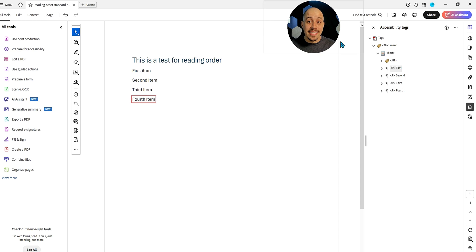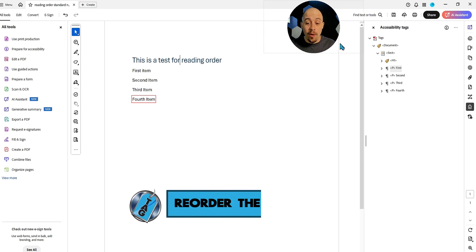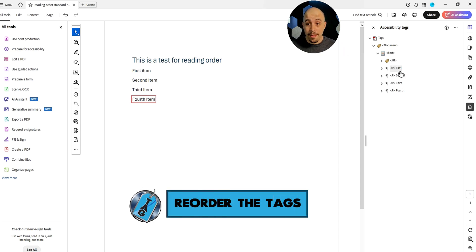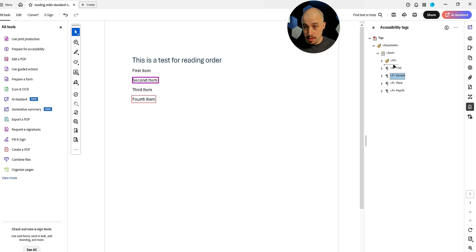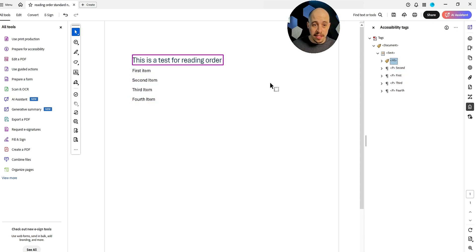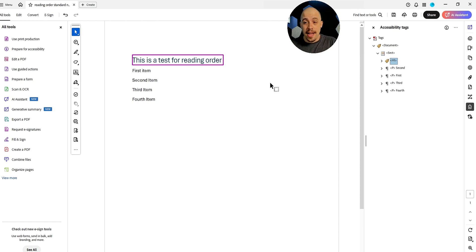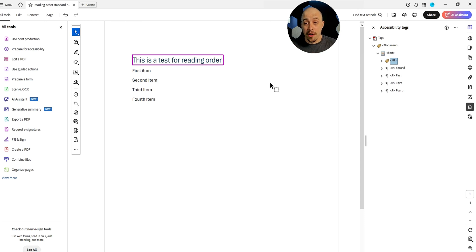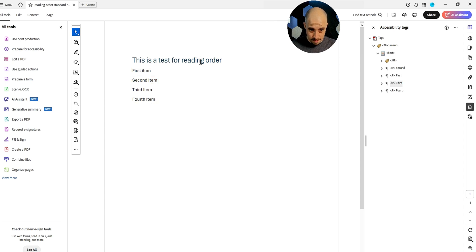Now let's reorder the tags. So I'm going to put the second one first. And let's start over at the top. So I've adjusted the tags panel now and I put the second item first. First item, second item, third, fourth.